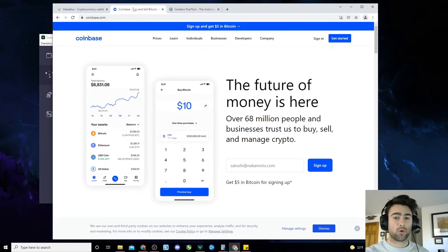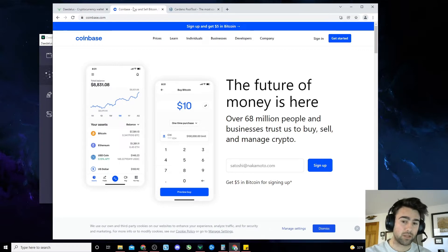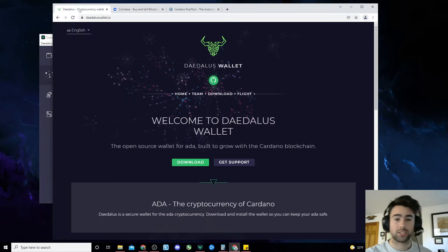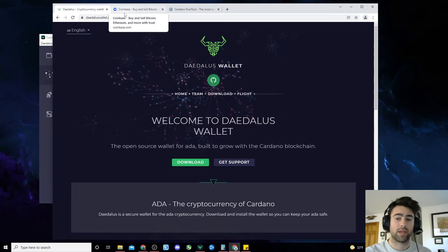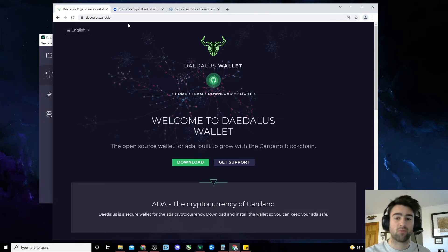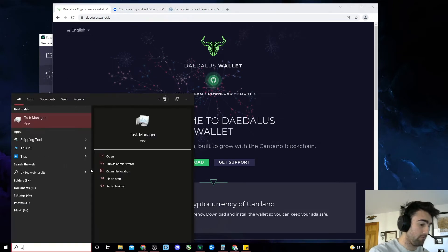Once you've set up your Coinbase account and purchased some Cardano, the next step is to download the Daedalus wallet. You'll need a computer with at least 8 gigabytes of RAM and 50 gigabytes of storage. You can check how much RAM your PC has on Windows 10 by going to Task Manager, Performance tab, and then looking at the total memory. So let's do that right now.